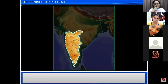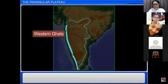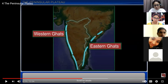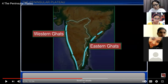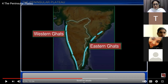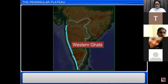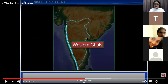Moving southwards over the Deccan Plateau, it is bordered by the Western Ghats on the west and the Eastern Ghats on the east. The Western Ghats run very close to the coastal area, so the western coastal plain is very narrow. The Eastern Ghats are further inland, making the eastern coastal plains very broad compared to the western coastal plains.